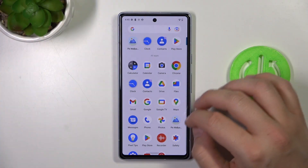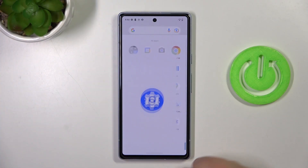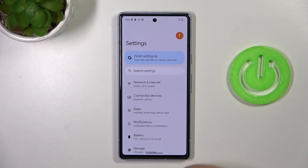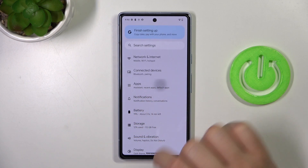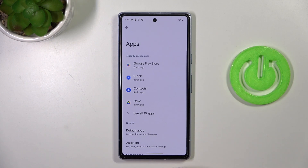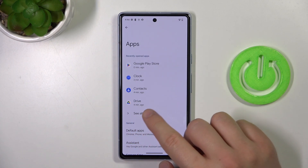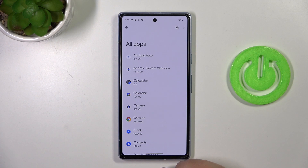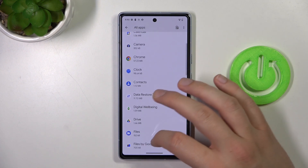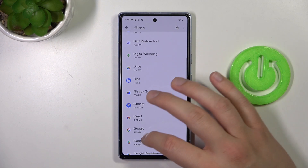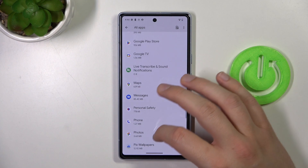To do this, you have to open the settings on your Pixel, then go to the apps. Right now, click here to see all apps that you have on your Pixel, and next you have to scroll down and pick any application that you want to remove.